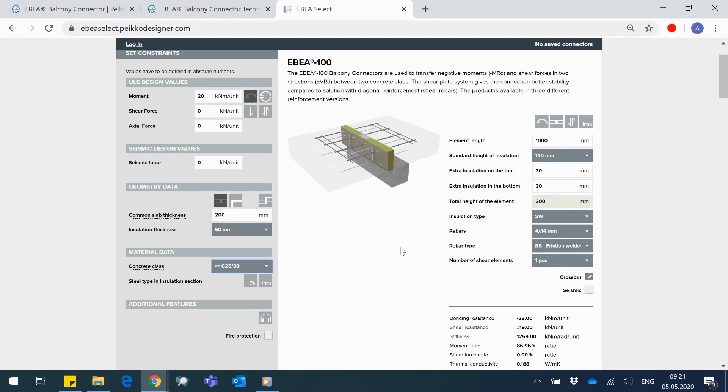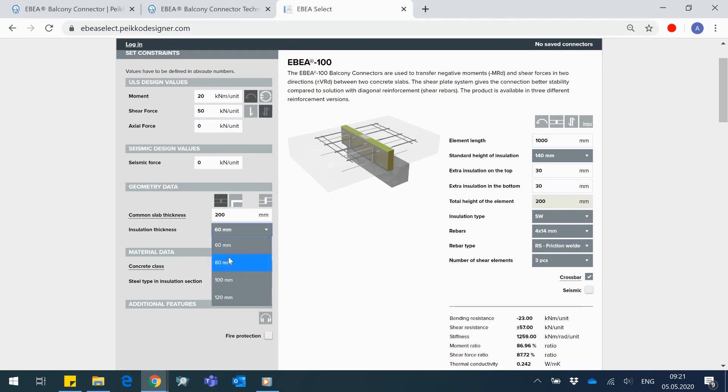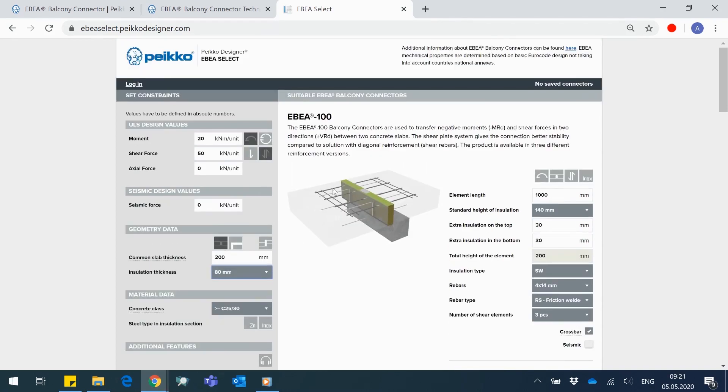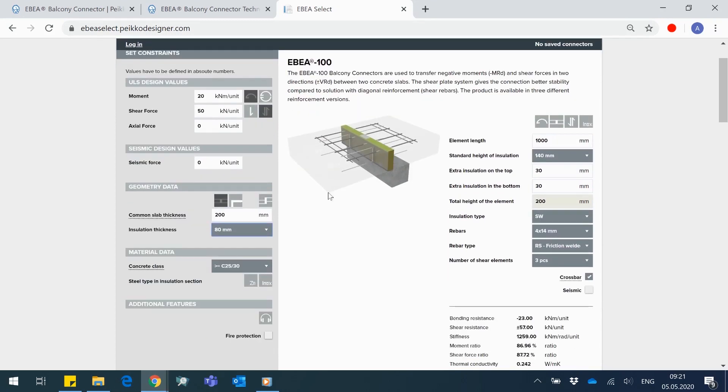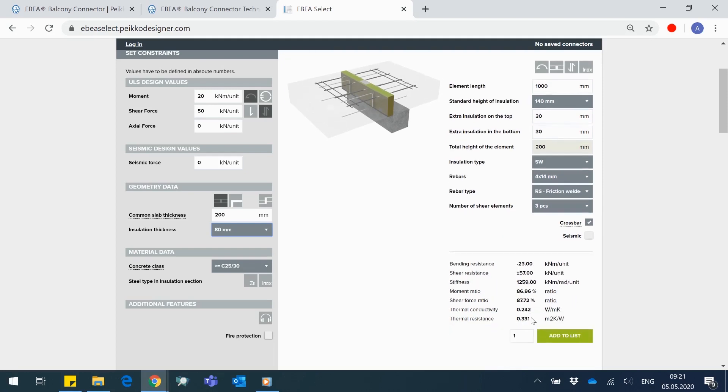Want to hear about customization possibilities? Let's take another example. I have 20 kNm moment and 50 kN shear force, and the slab thickness 200 mm with the insulation thickness 80 mm. Tool offers as a first option Abia 100 with 4x14 rebars and 3 shear elements to match the given forces. But I don't need to stick to preselected composition if I don't want to.